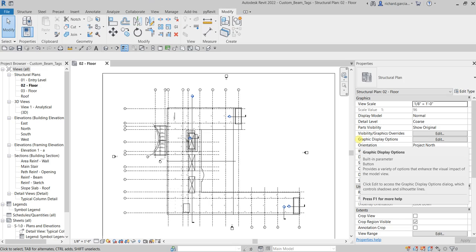What's up guys, Learning with Rich here. In this video I'm going to show you how to further customize your beam tags. Although we already did that from our last video, let's modify again the family of our beam tags.